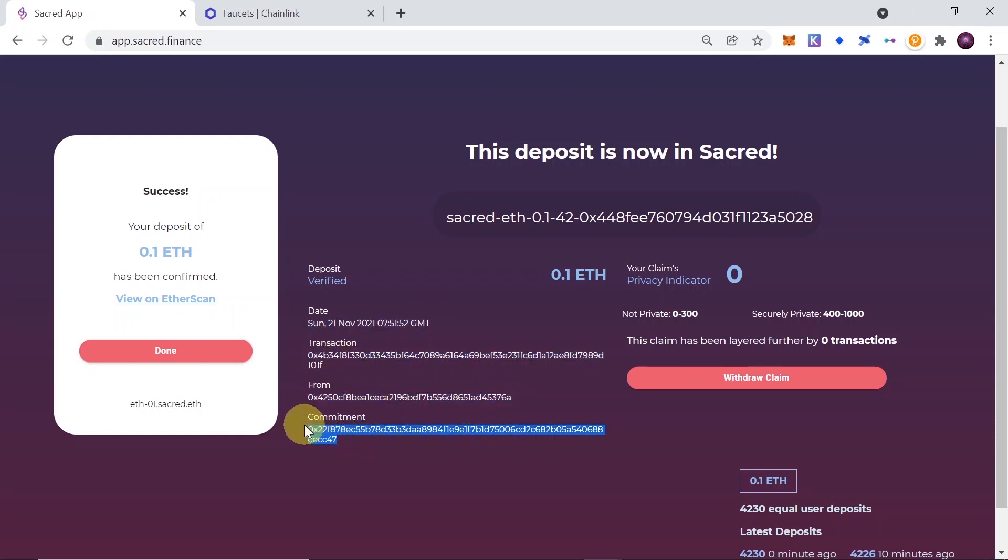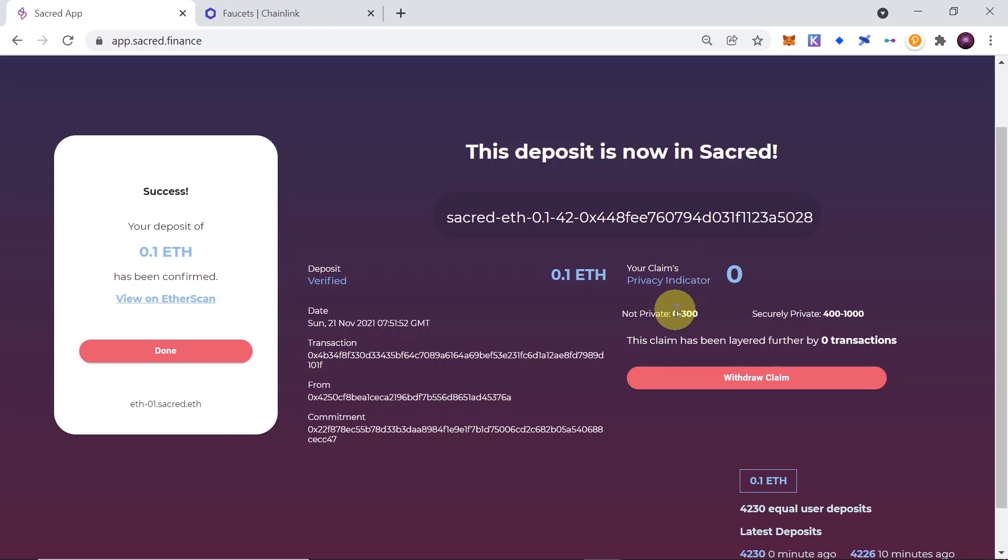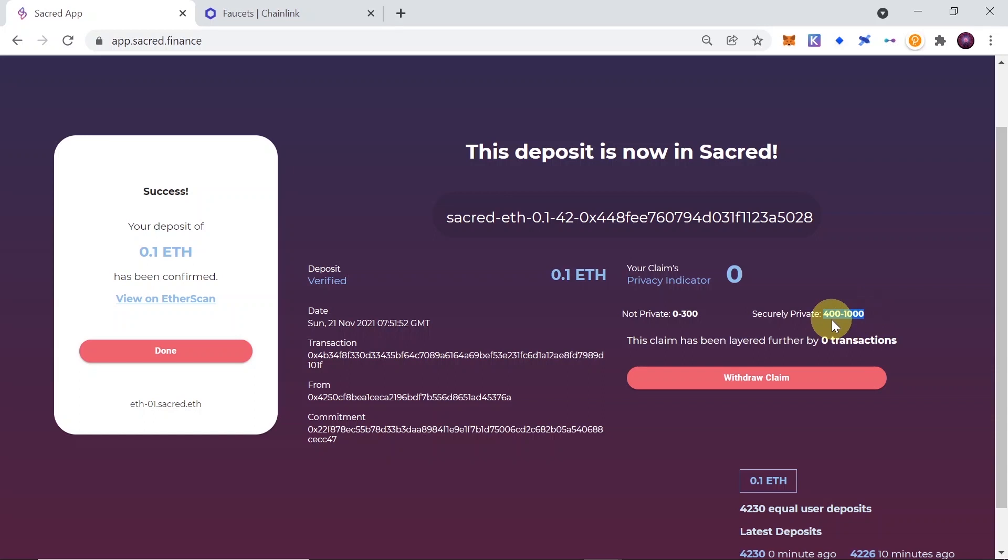And privacy indicator on the right side. So over here on the right side, we can see that if the indicator shows from 0 to 300, that means that our transaction is not private yet. If it would be from 400 to 1000, that means that our transaction is already private. So in order for this transaction privacy to increase, other people will have to deposit their Ethereum or their tokens in order to cover our transaction, and in the result, increase our privacy and anonymity.